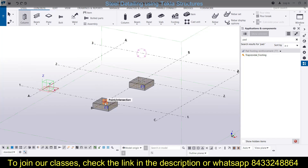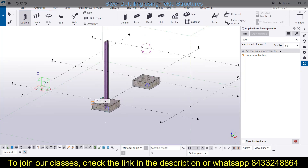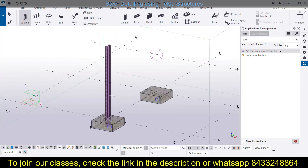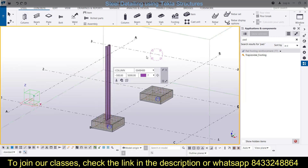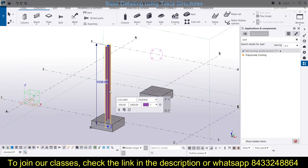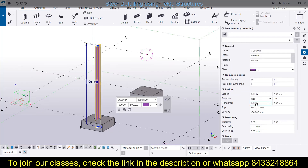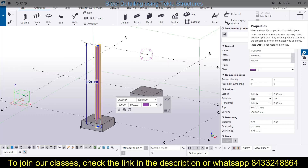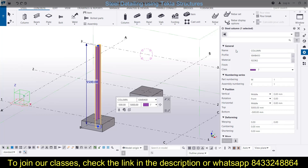We now have a column and we will modify its properties. Press Ctrl+4 to change to a rendered view. Simply double-click on the column and the properties box will open on the right of your screen. From this properties box you can rename the column if you want.